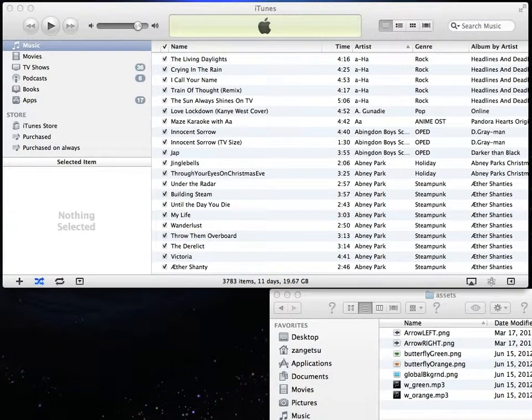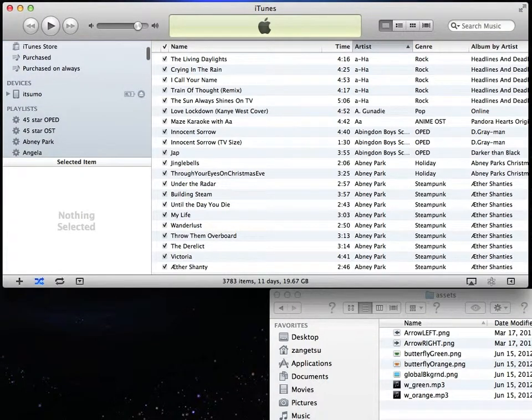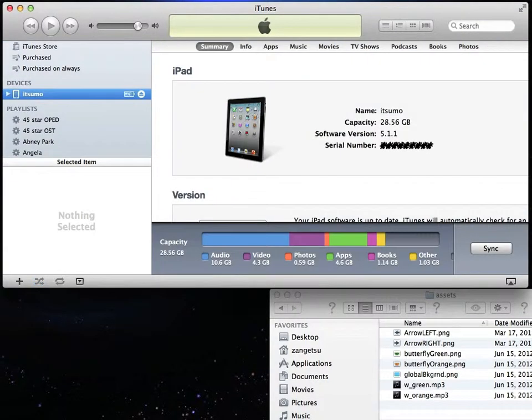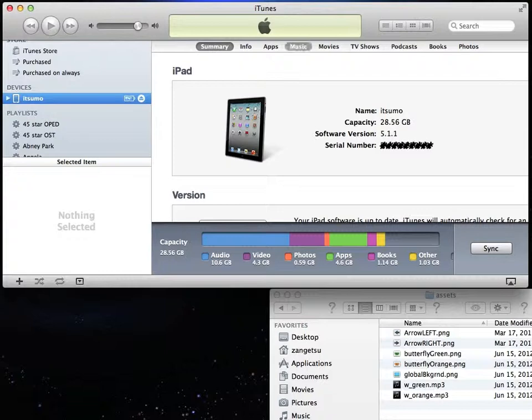First, plug in your iPad and then open iTunes. Your iPad will display under the Devices heading on the left side. Click on your iPad to see the Summary screen.